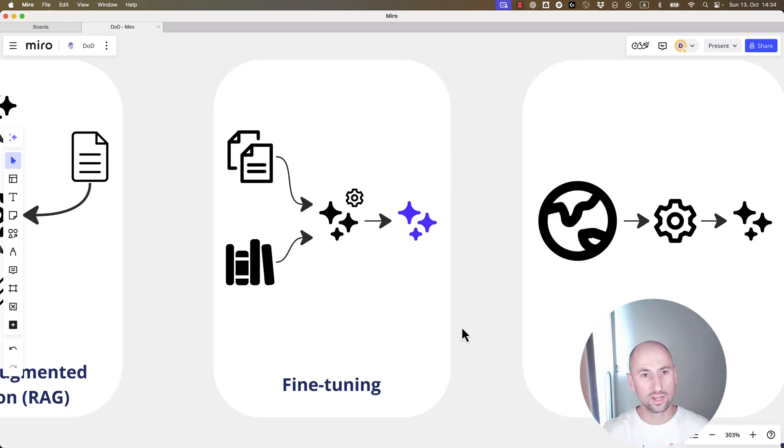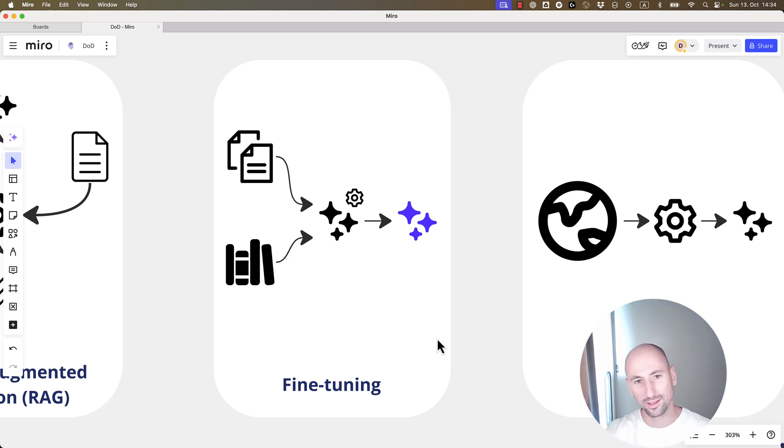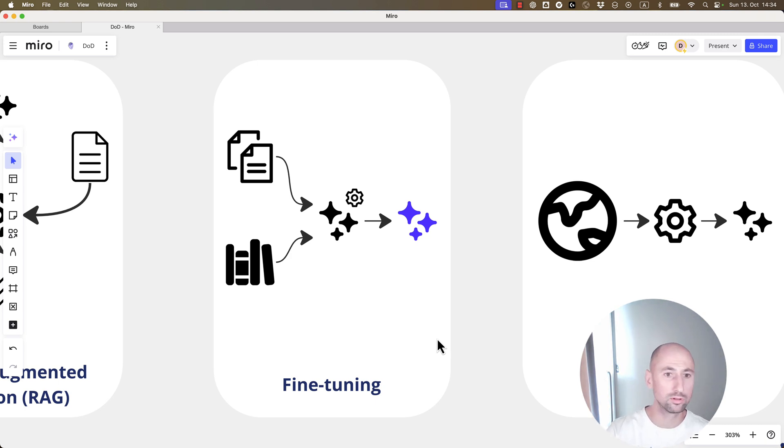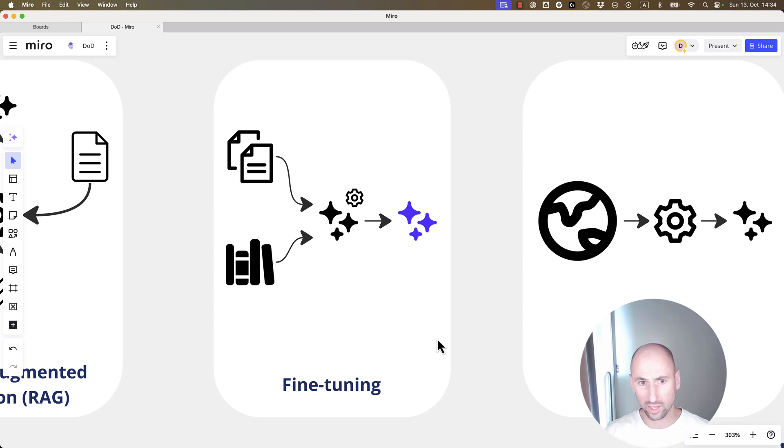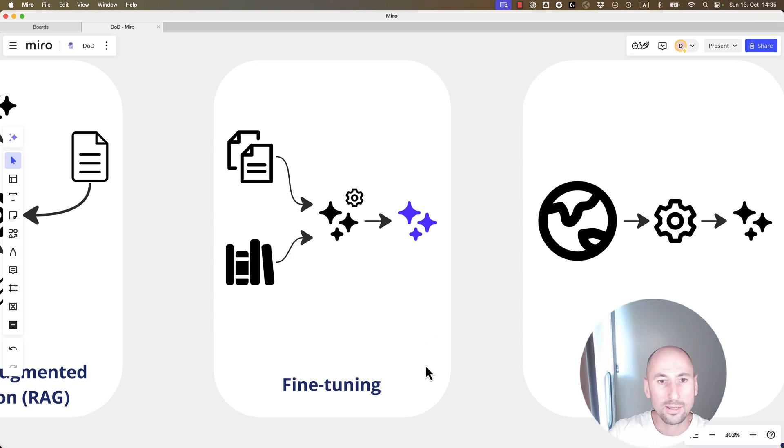I personally never done the domain adaptation fine-tuning, but I did instruction-based fine-tuning. That works pretty well. We were able to bring the accuracy of multi-class classification from like 60 to more than 90 percent, which is great.